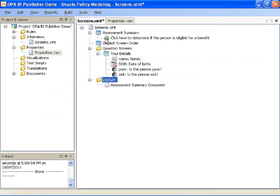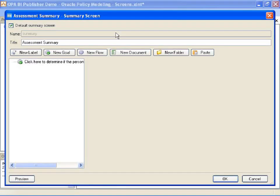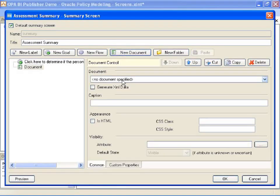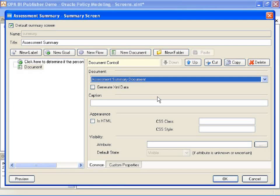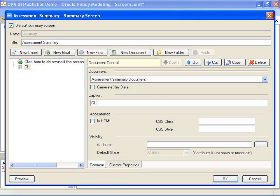Now I need to add a link on my summary screen to access that document. So, open up my assessment summary. Click new document. Select that document I've just created from the drop down list. And add a caption.